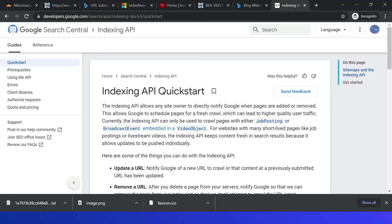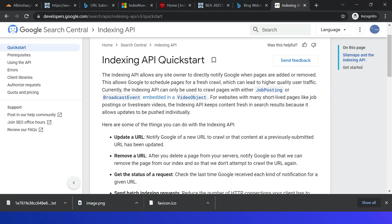In summary, IndexNow enables websites to submit updated content directly to search engines and have the content immediately crawled. This means search engines can update their index and search results with the latest content.